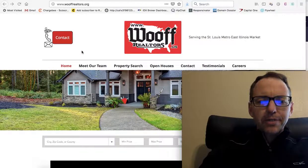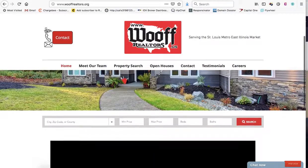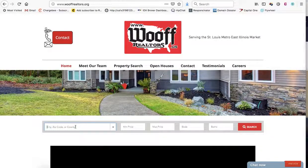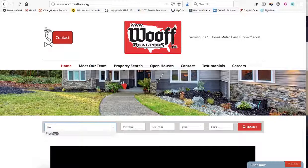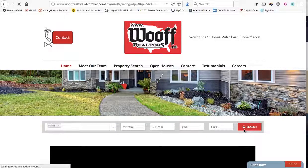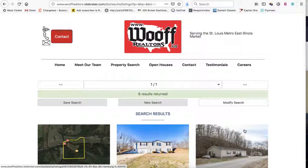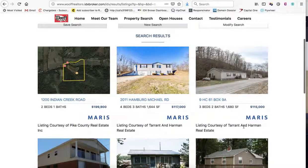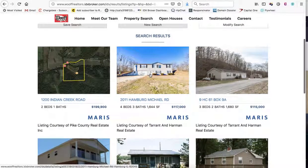Let me just show you real quick what it looks like. These folks we just set up on their site. A visitor can start here and just start typing a city, or you can put in zip codes and they'll display. And then when they hit search, it'll show those search results. This is an example of how these are set up.